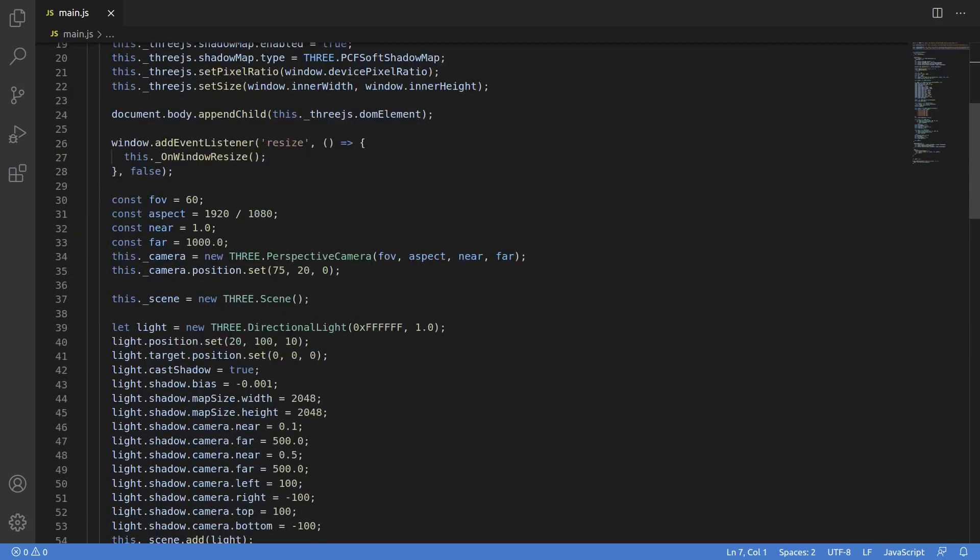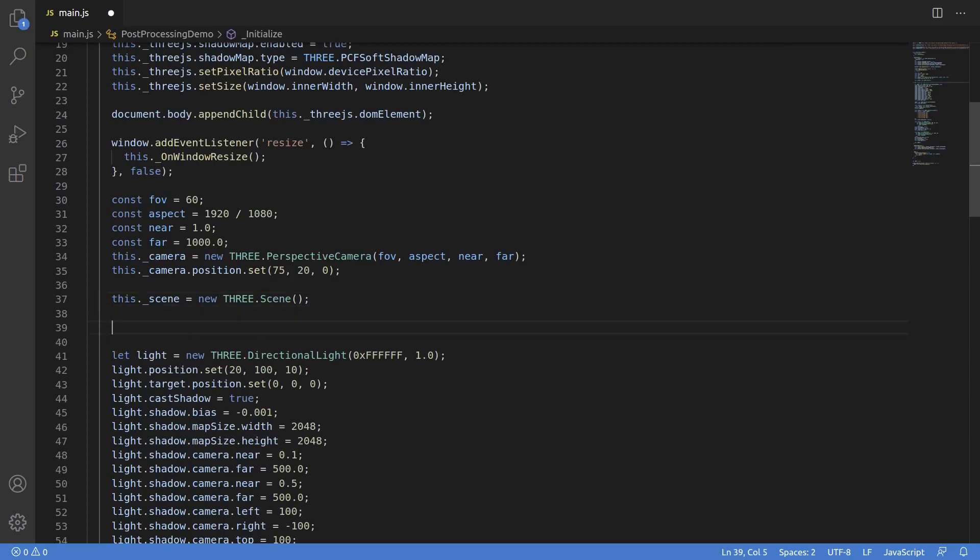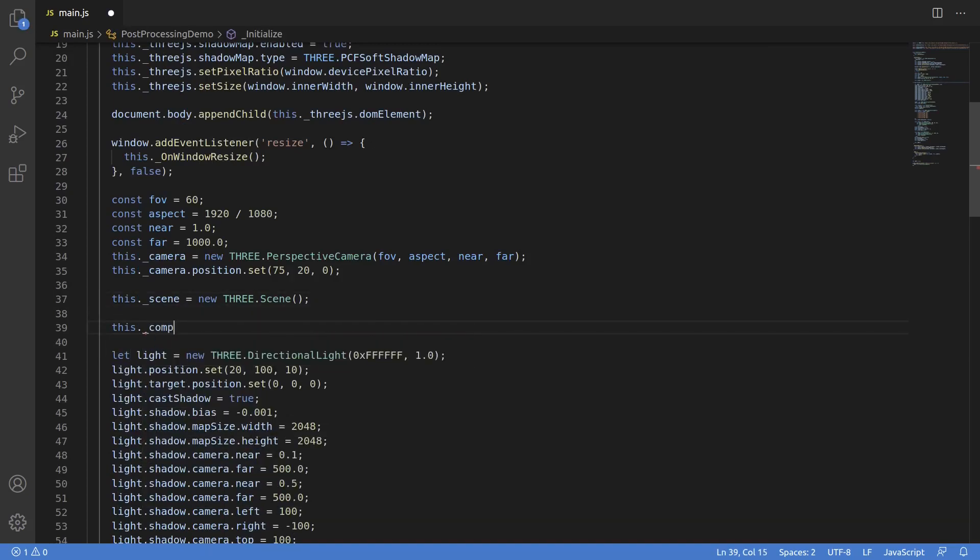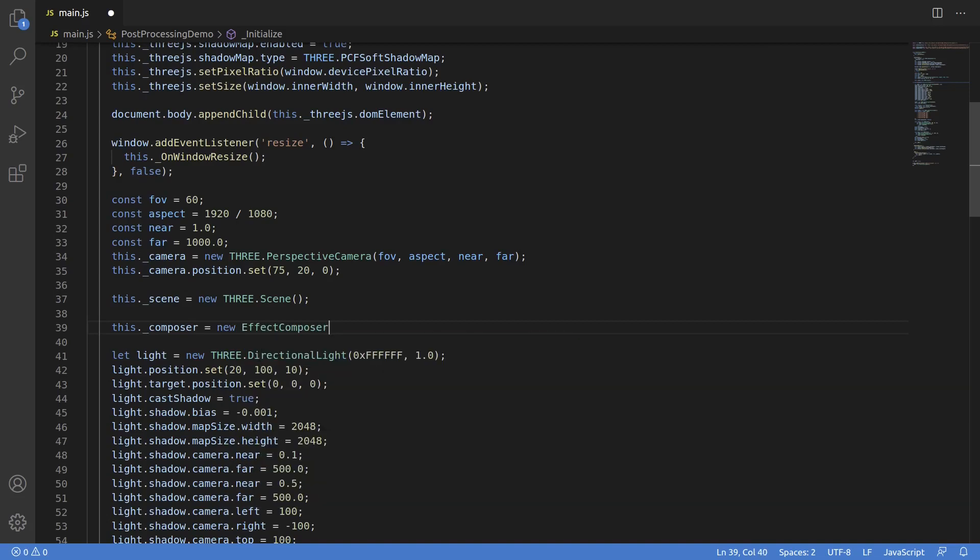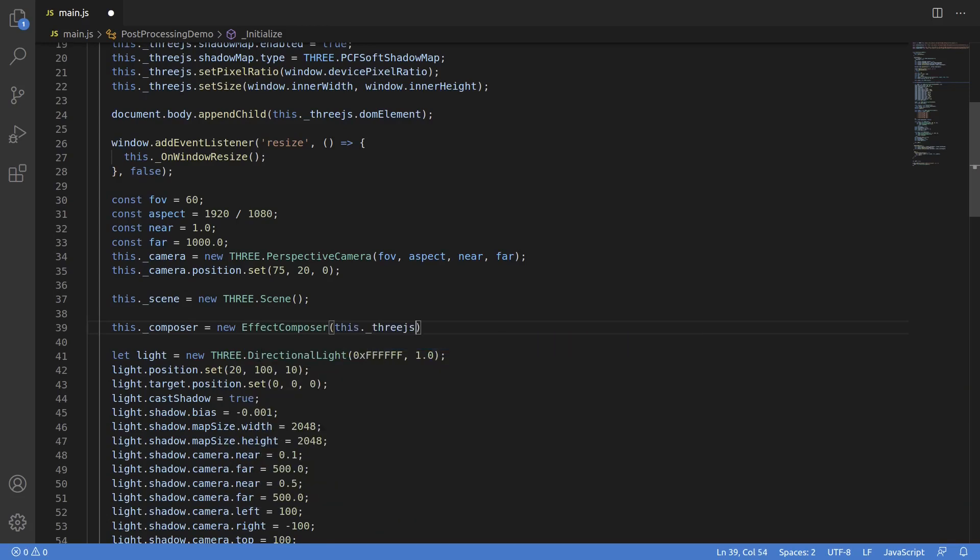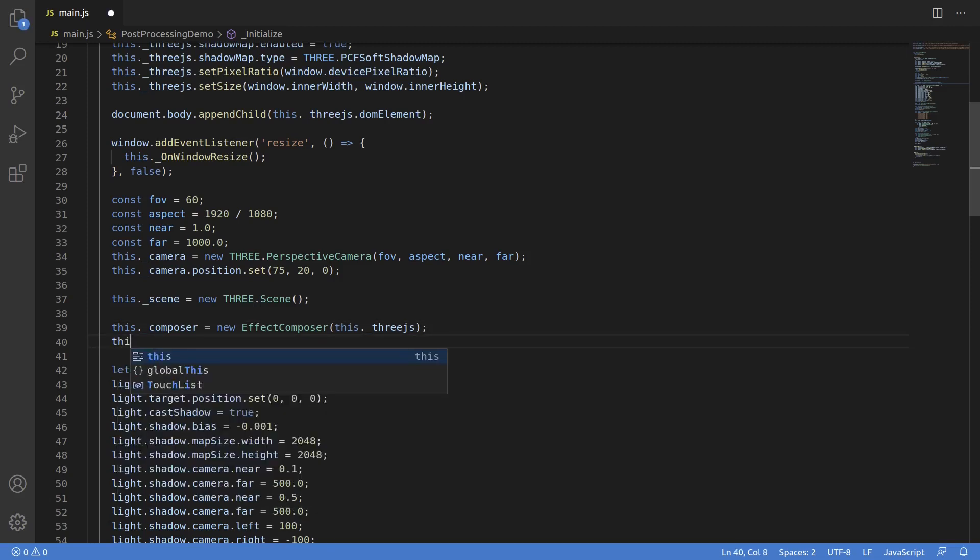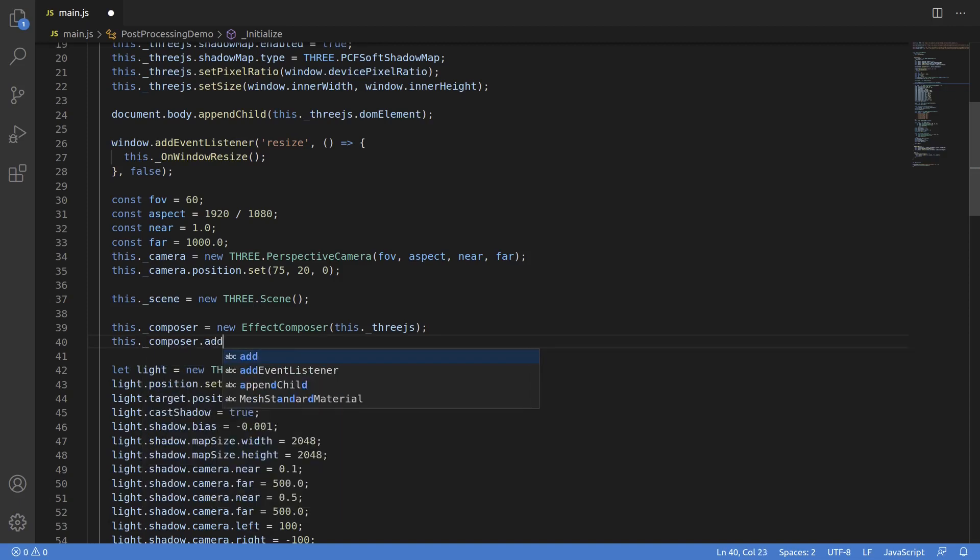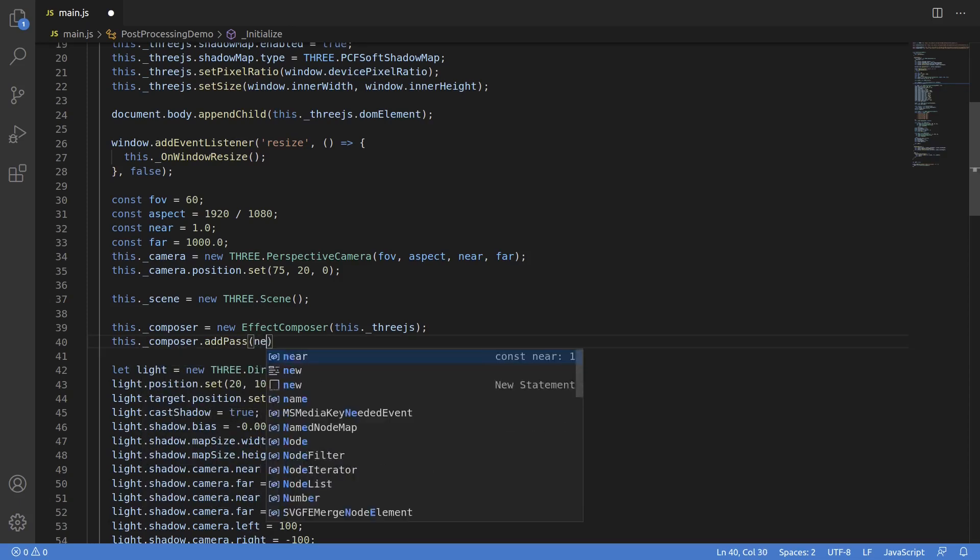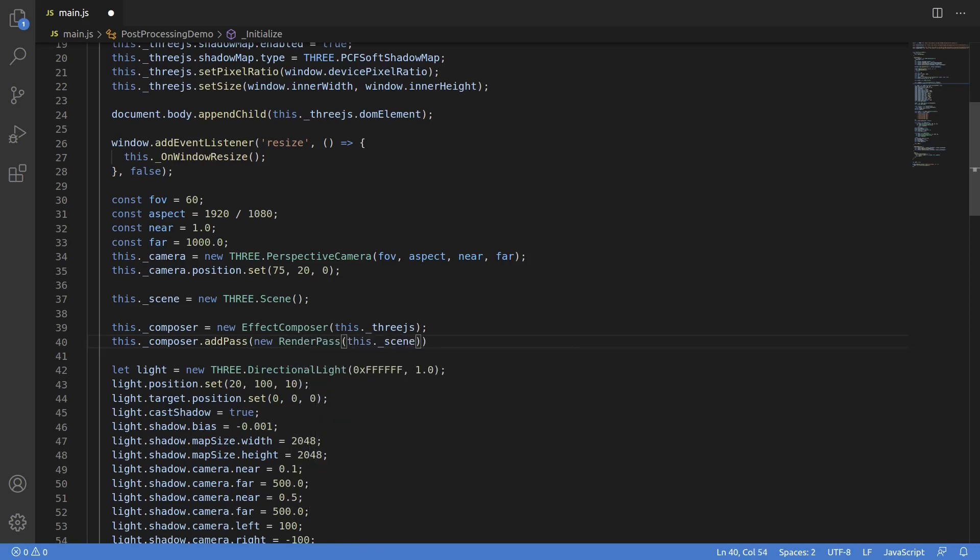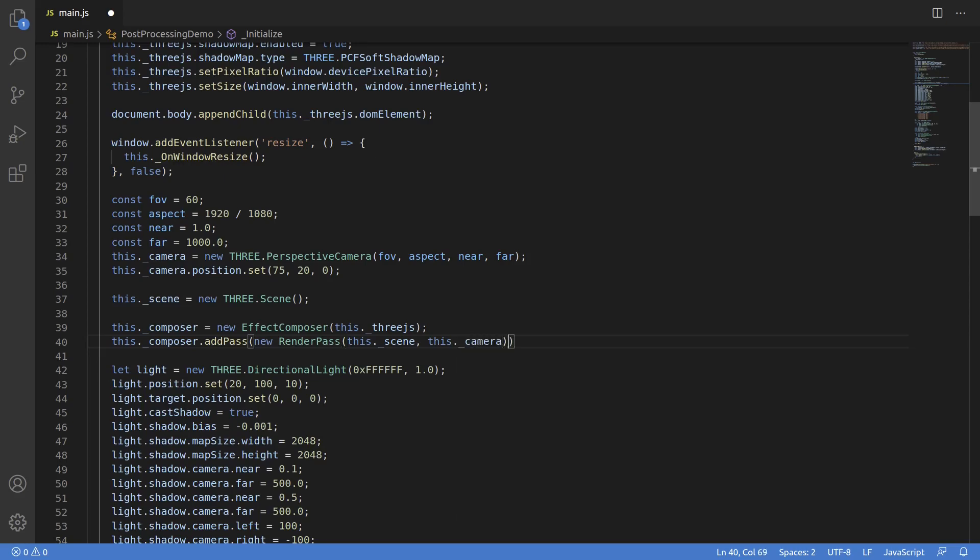Now down here in the init code, we need to do some basic changes to start using post-processing. First thing we need to do is actually instantiate an effect composer. And that's just a quick one line of code where we new an instance of effect composer and pass it the WebGL renderer instance as a parameter. Now we need to add the first pass to it. And this is why we imported render pass. Render pass's job is to actually render the scene, same way we normally do when we call Three.js.render and pass the scene in camera. We actually have to pass the scene in camera as parameters so that it can do just that. Render the scene for us and save it to a texture.